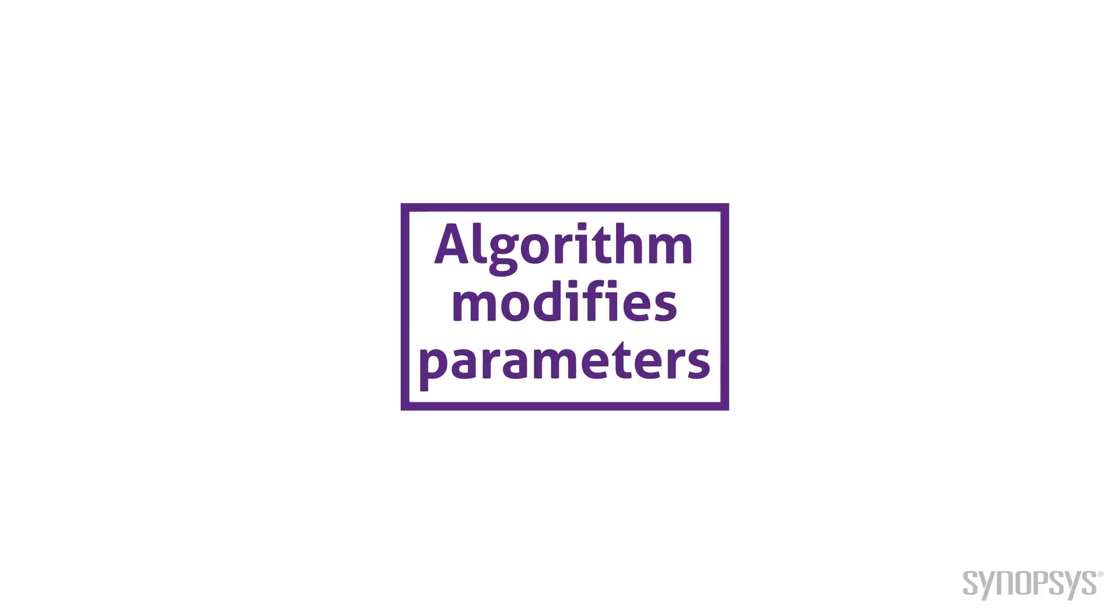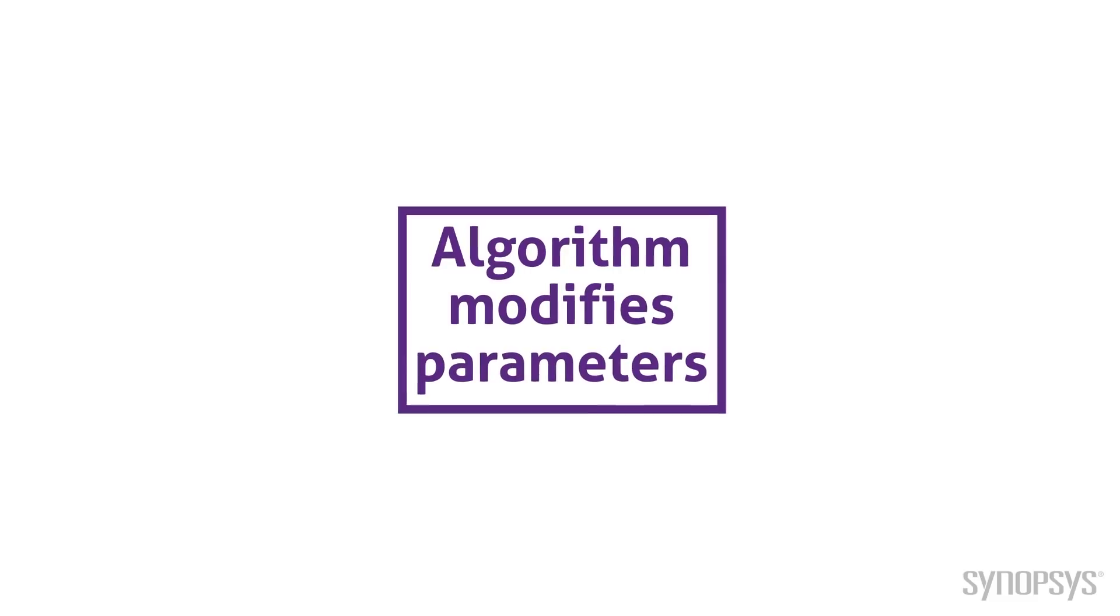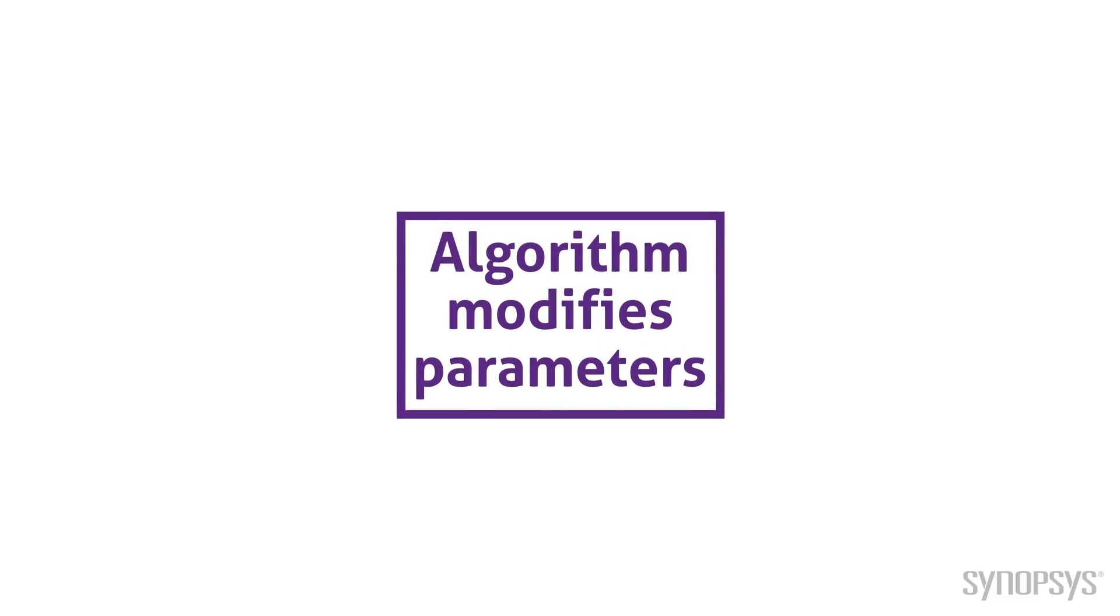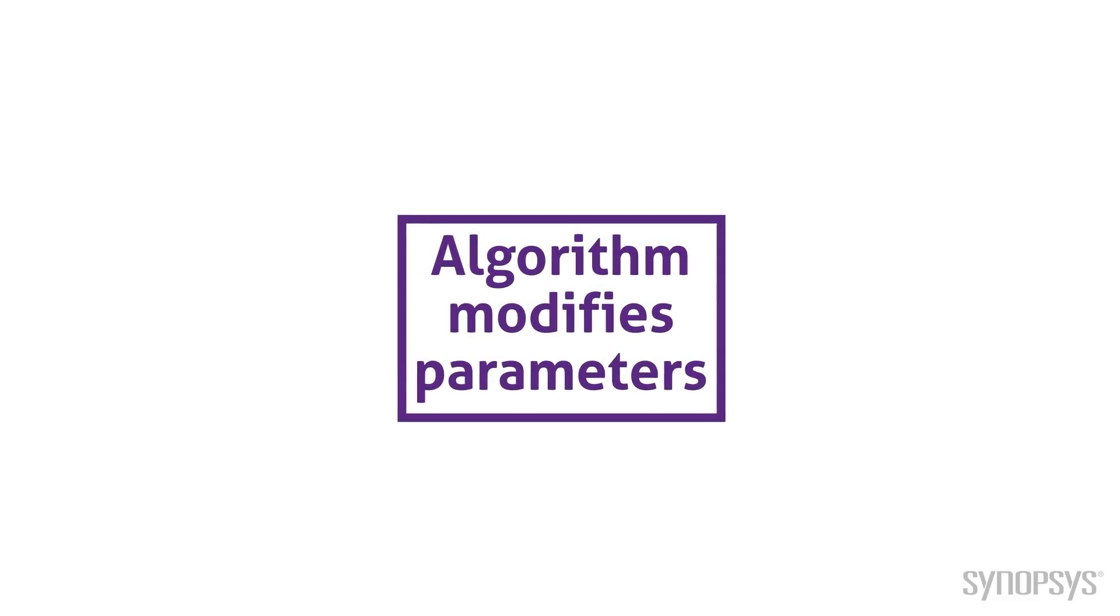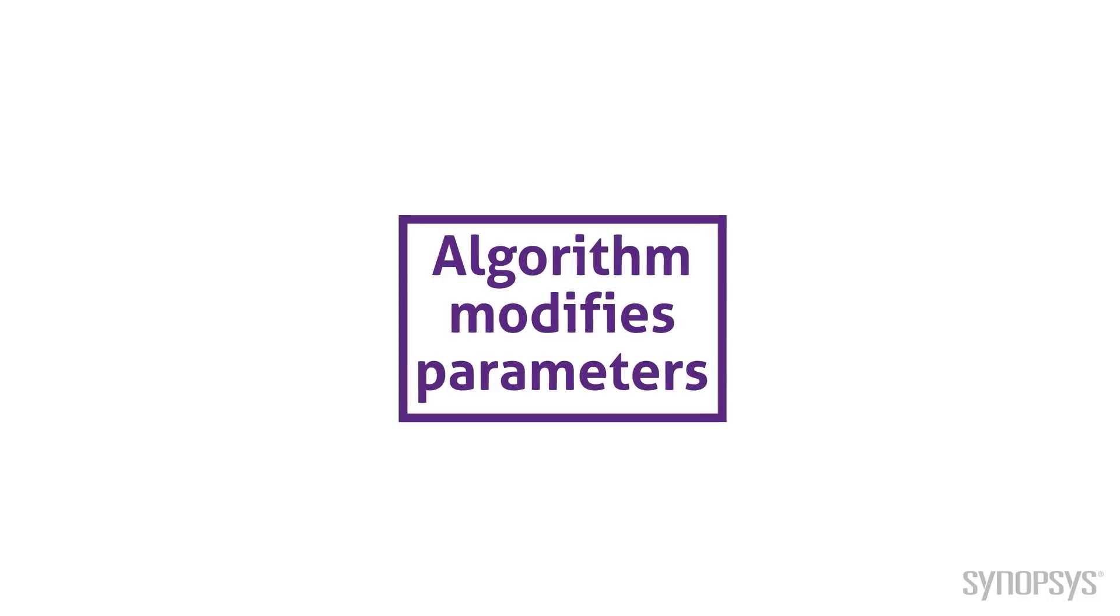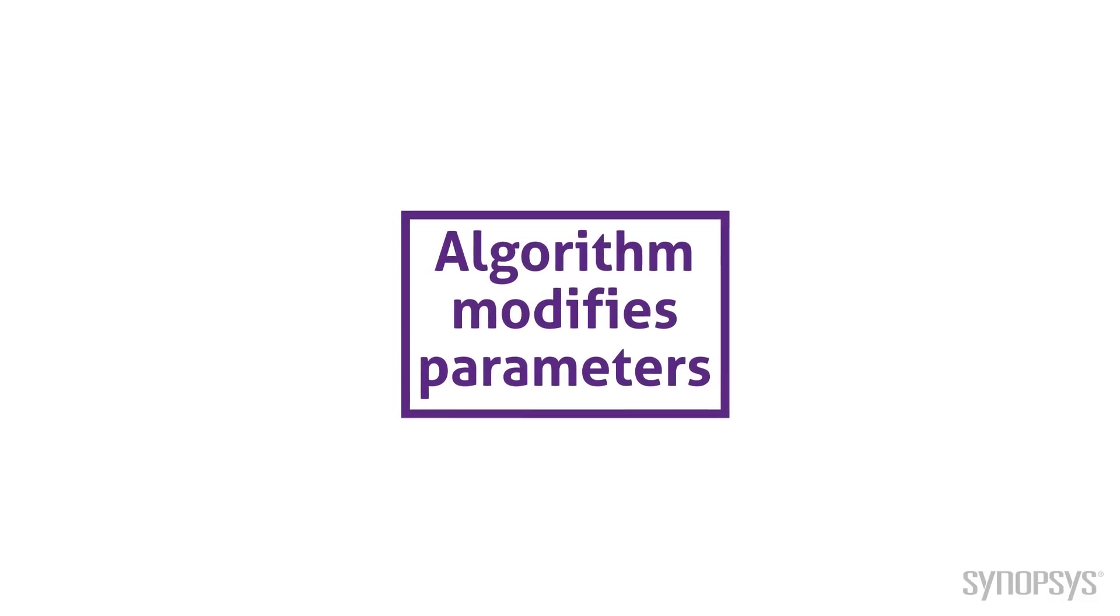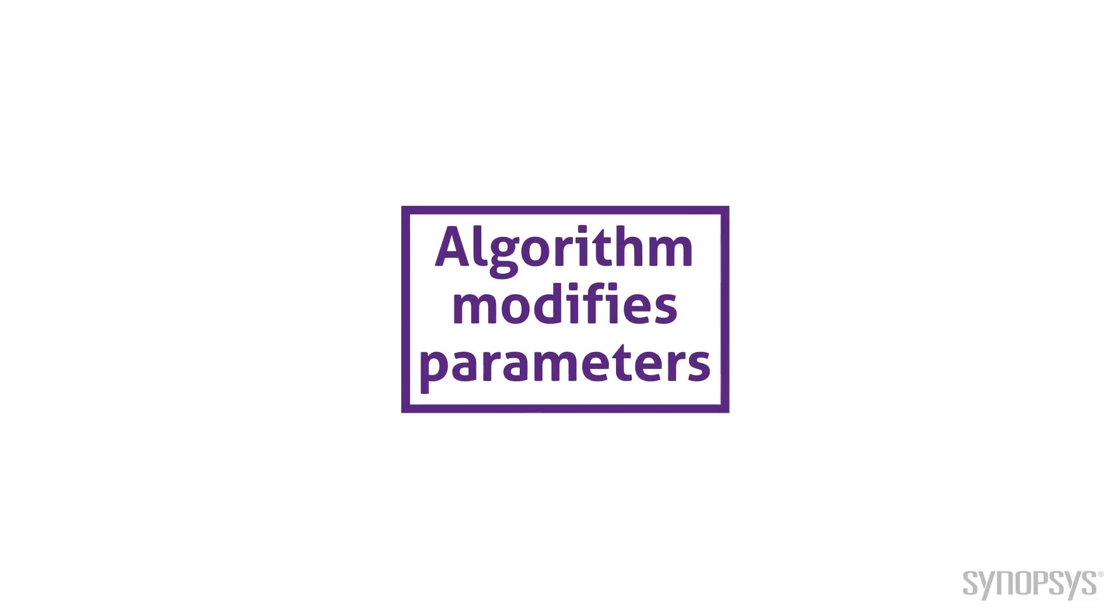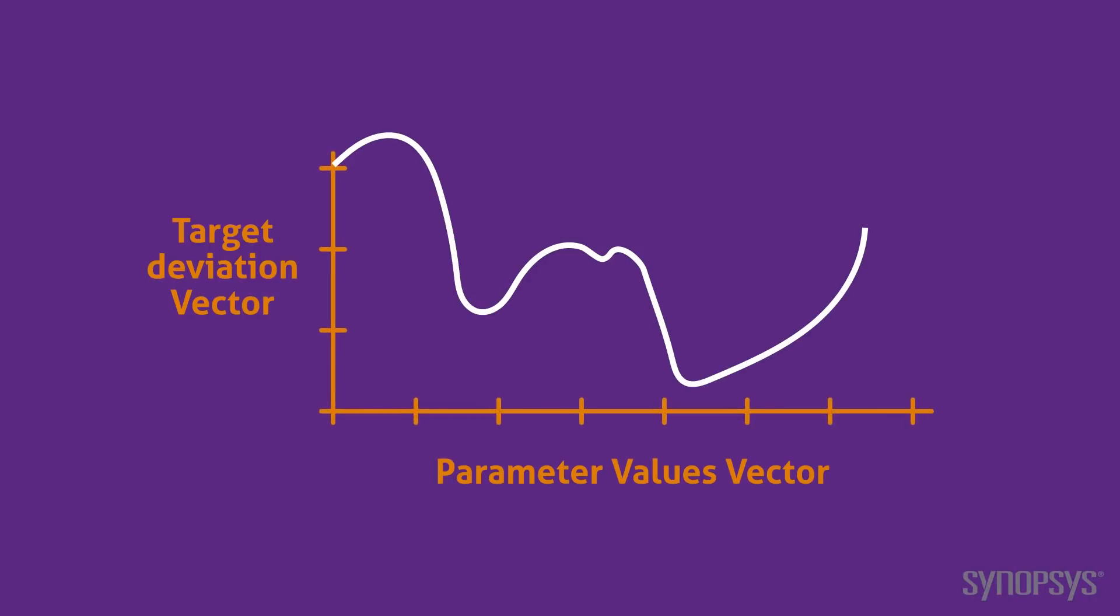The last step in the process is critical. It determines how parameters are adjusted to get closer to optimal results. SaberRD uses a variety of optimization algorithms to achieve this. One way to understand optimization algorithms is to think of the circuit as an arbitrary function. With an initial set of parameters, the circuit is simulated and measured.